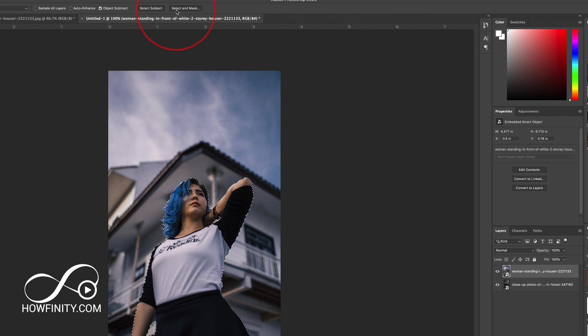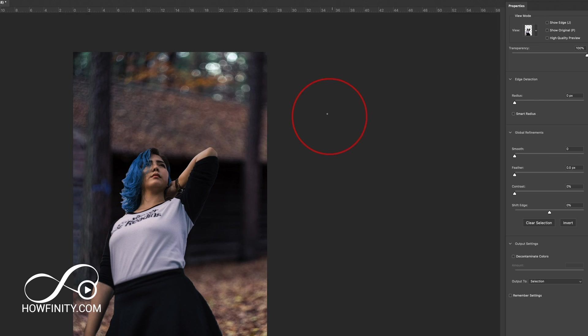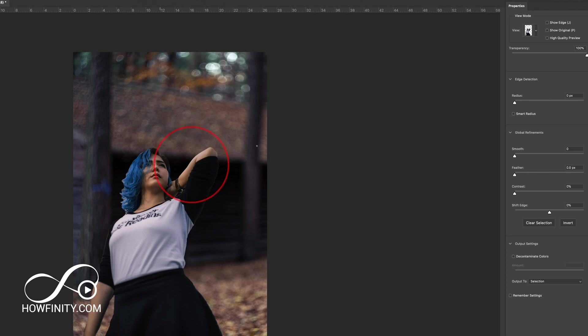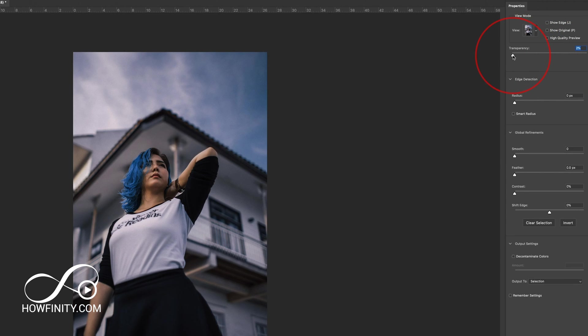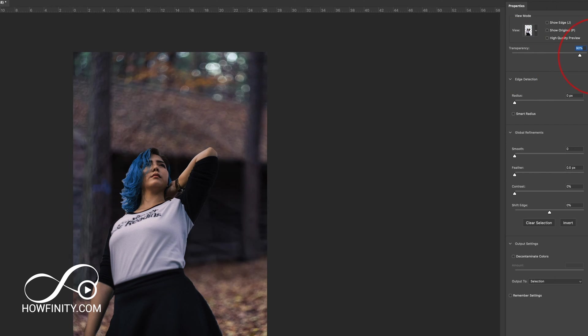Then after that, press select and mask. Inside of select and mask, we want to refine this selection. You see this transparency on the side. If you take it to zero, you see the old background. At a hundred it shows you the new background.